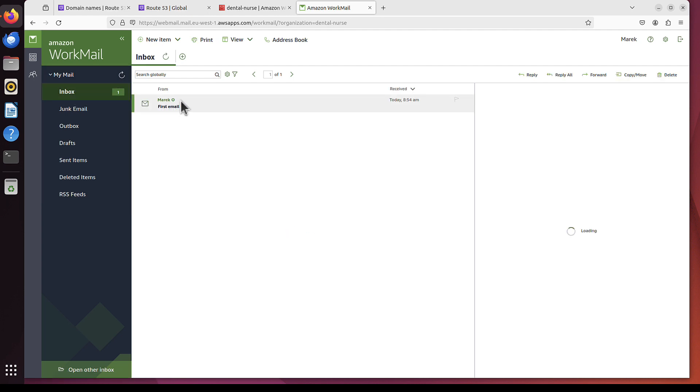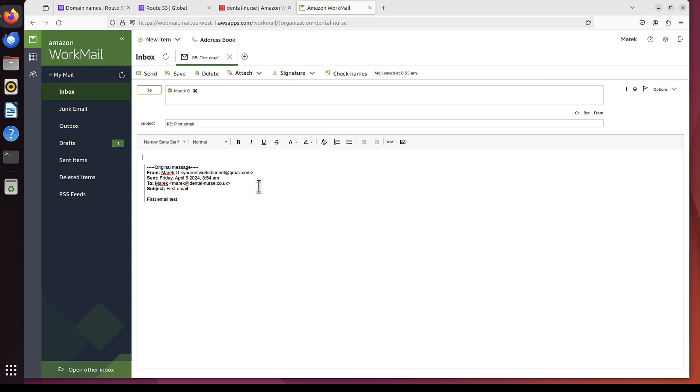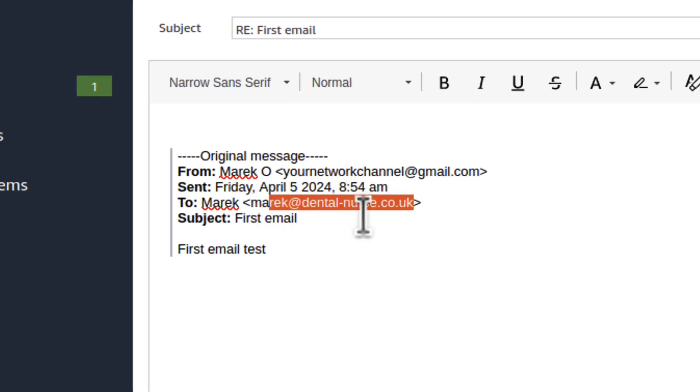You can not only receive emails, this is the first email, but you can also respond to them from Marek at DentalNurse.co.uk.